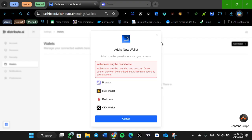Then you're going to connect — it's basically connecting your web3 Solana wallet. If you have a different wallet it's going to pop up. Let's read the instructions: it says a wallet can only be bound once. So you can connect your wallet to just one account. If you have multiple Distribute AI accounts, use different wallets for them — don't use the same wallet across accounts because they are going to archive it and probably disqualify you.